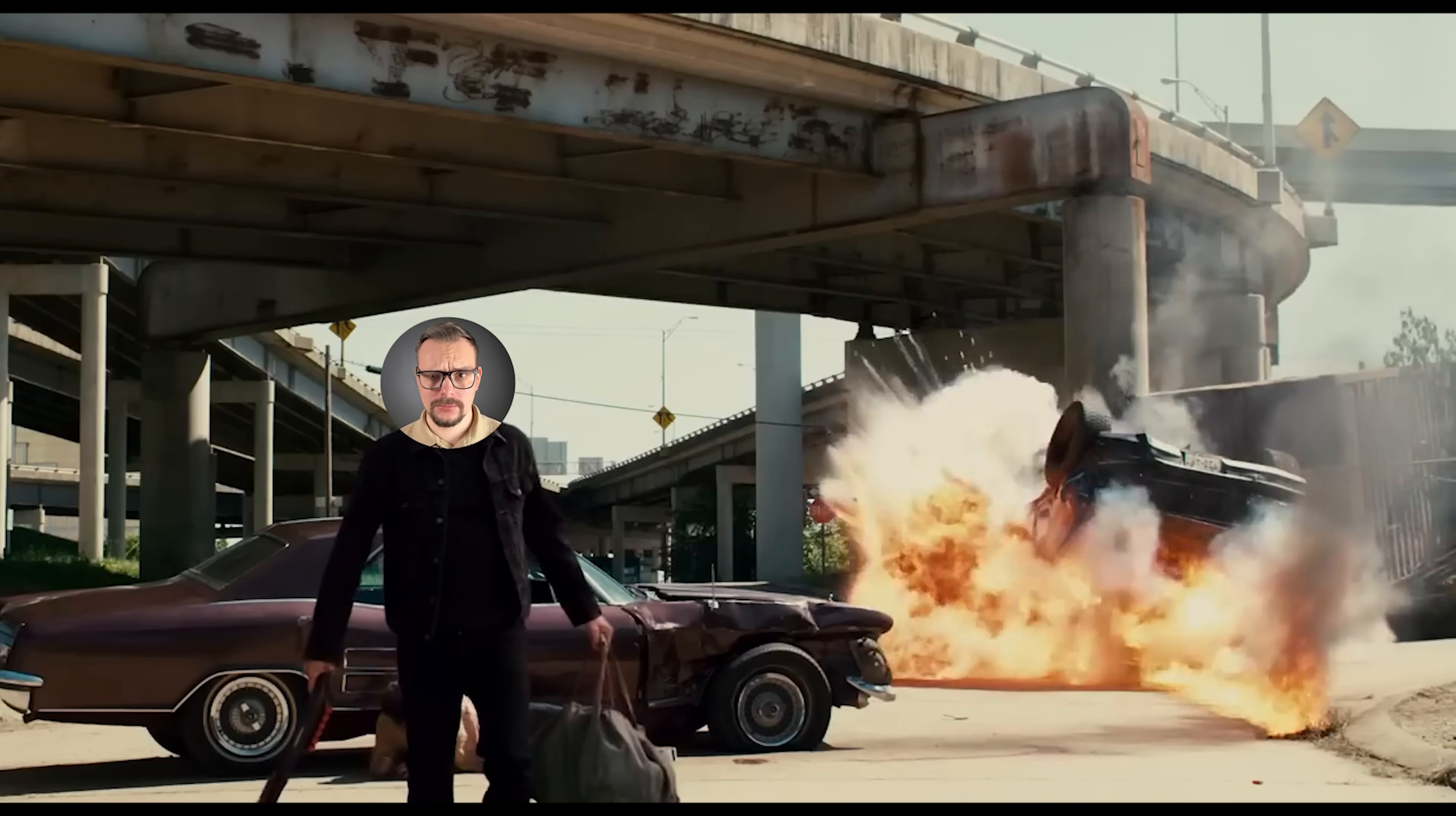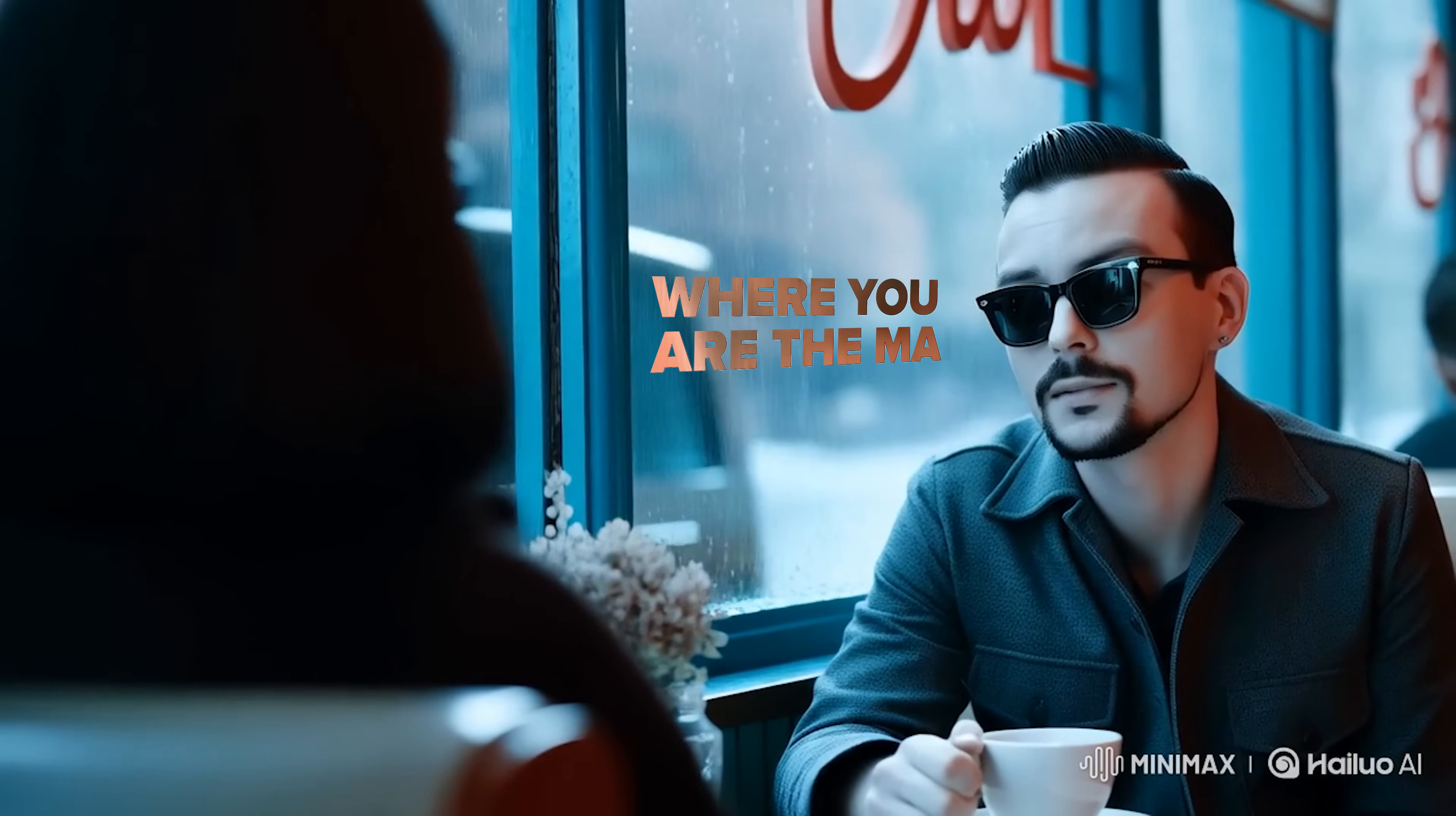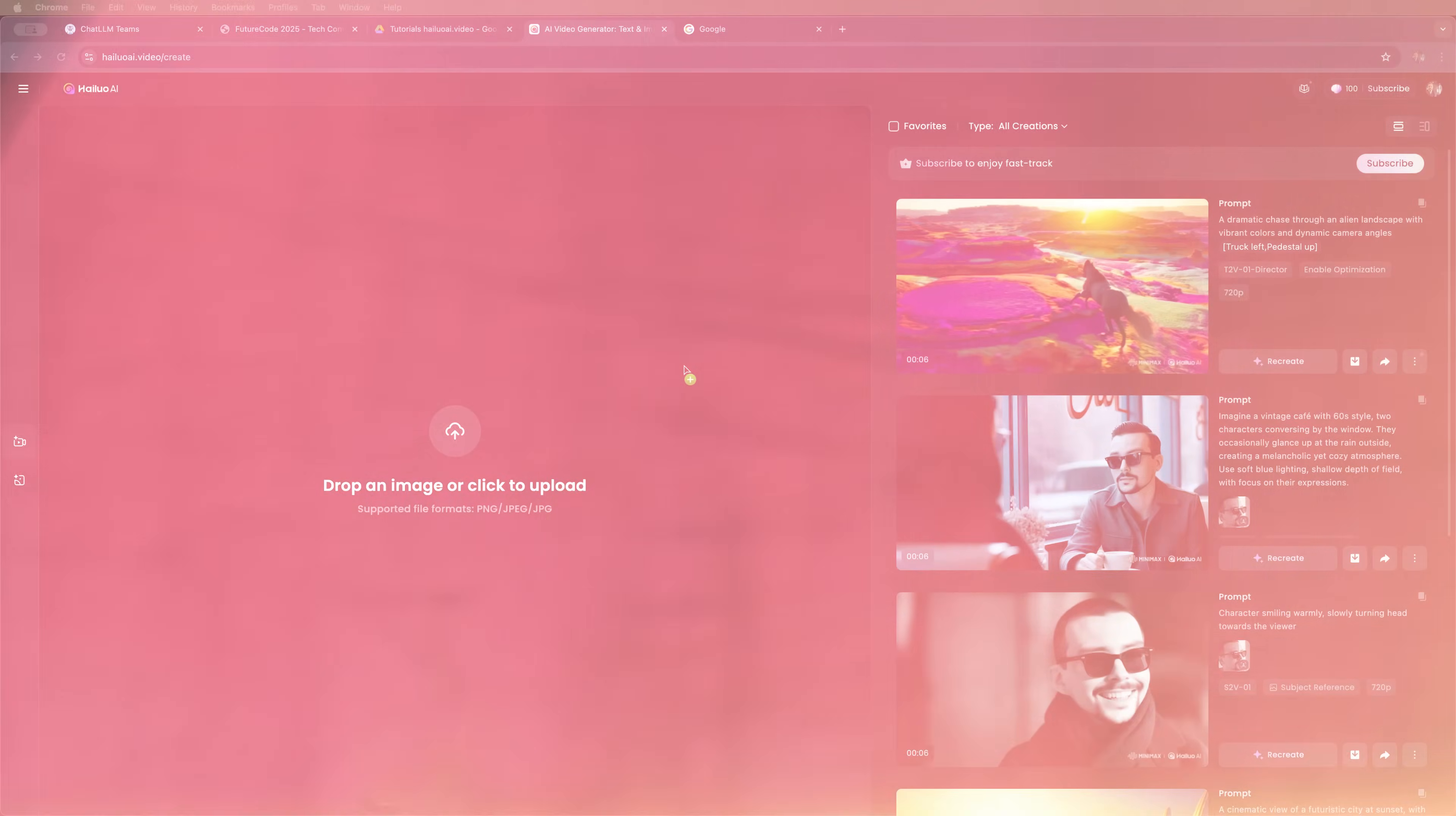If you dream of becoming a movie star, I can't help you with that, but I can show you how to create realistic, cinematic style videos where you are the main character. All you need is a photo and the right AI tool. Don't believe me? Let me show you.